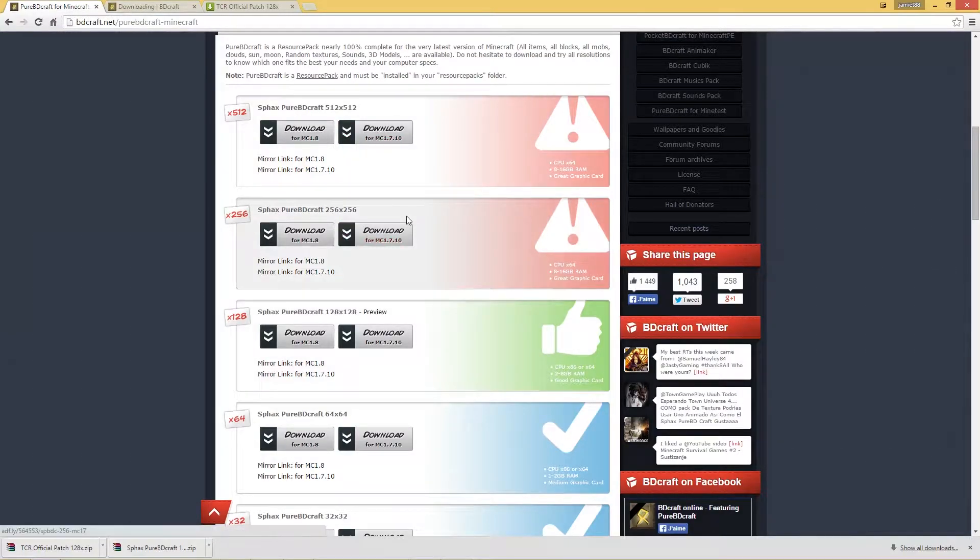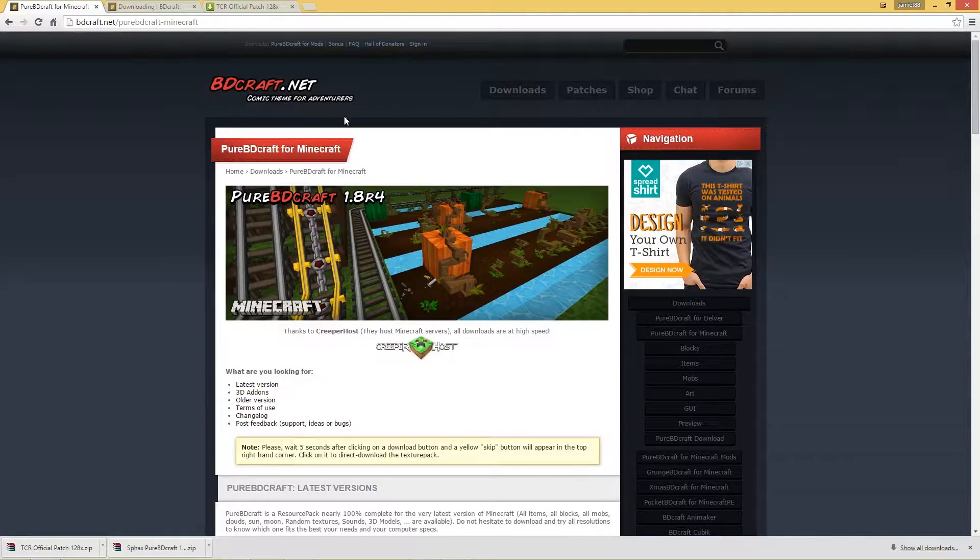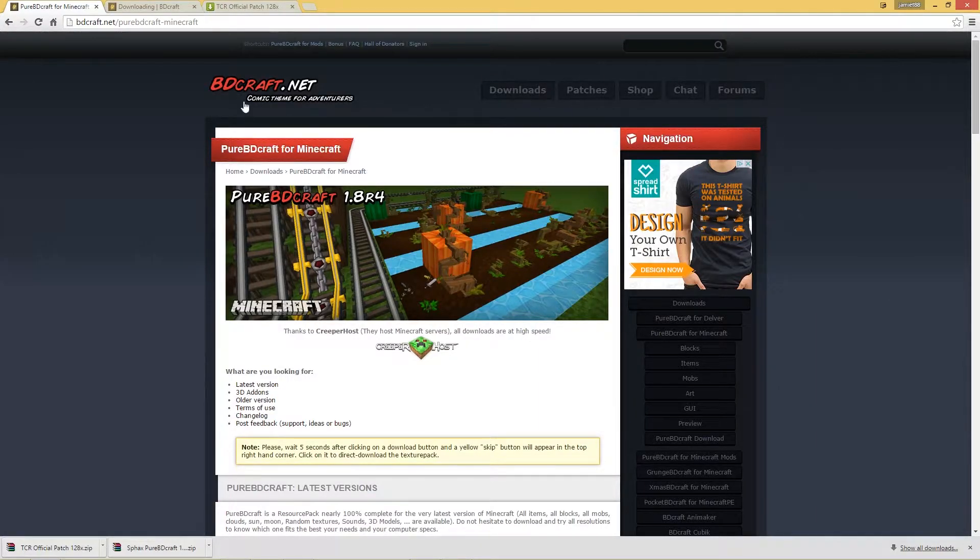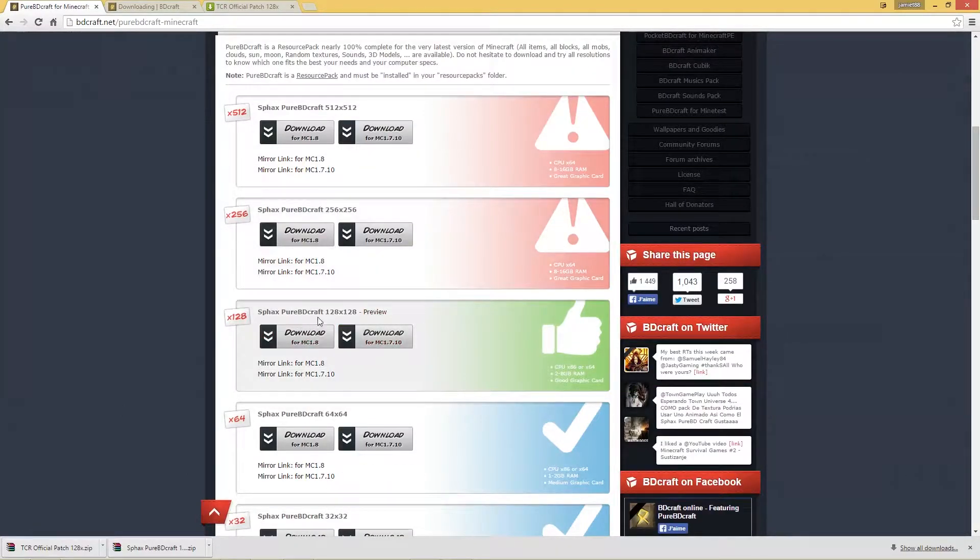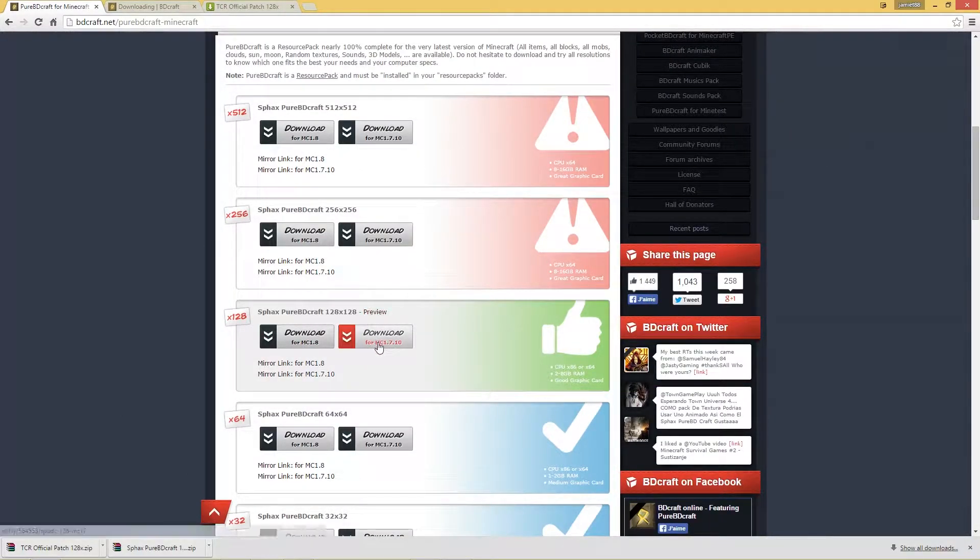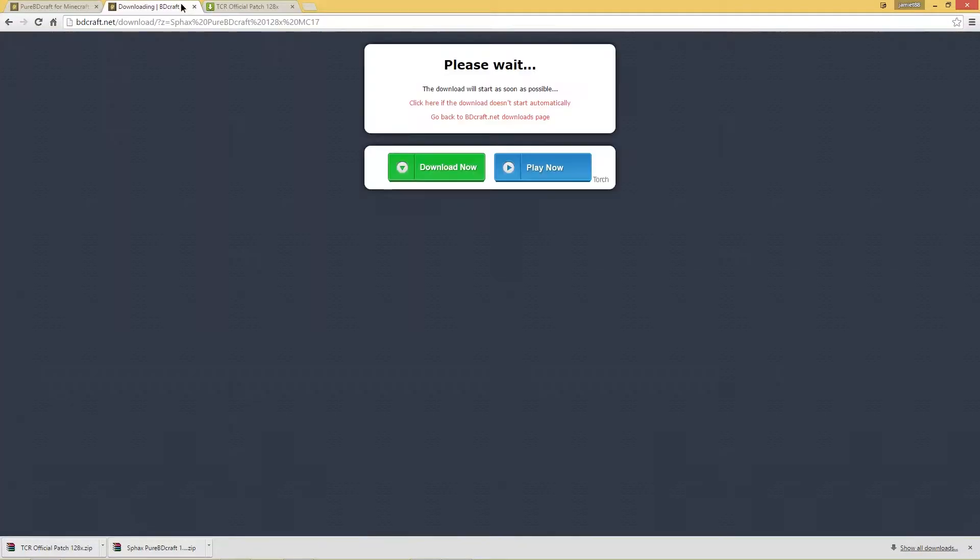So the first place you're going to need to go to is this page here. This will be the first link in the description and that is bdcraft.net. You want to go down to here, so 128x128. Click on download and then follow that through to this page here.